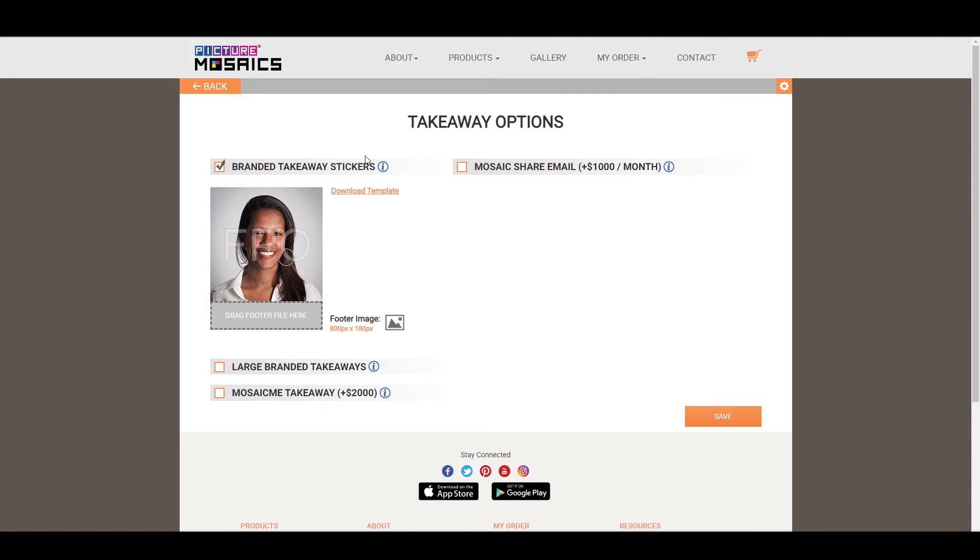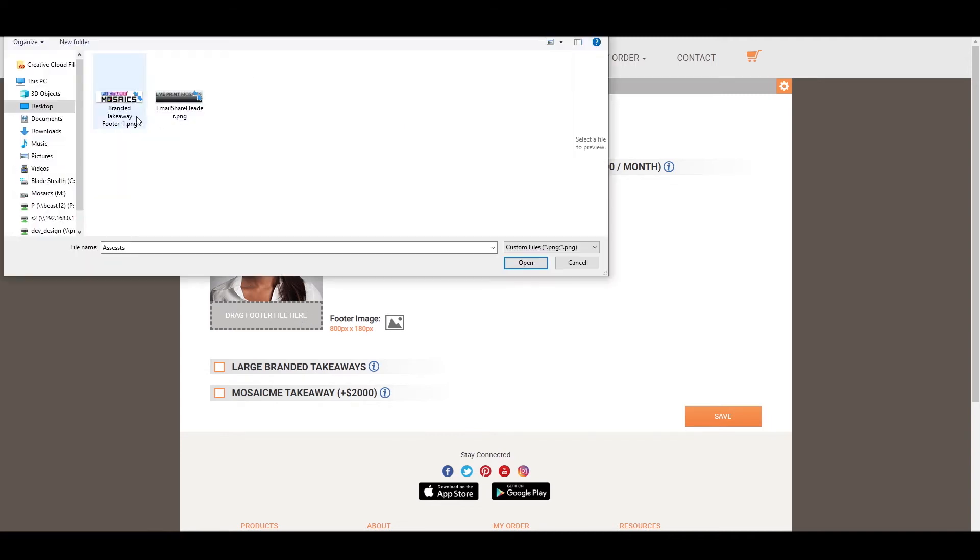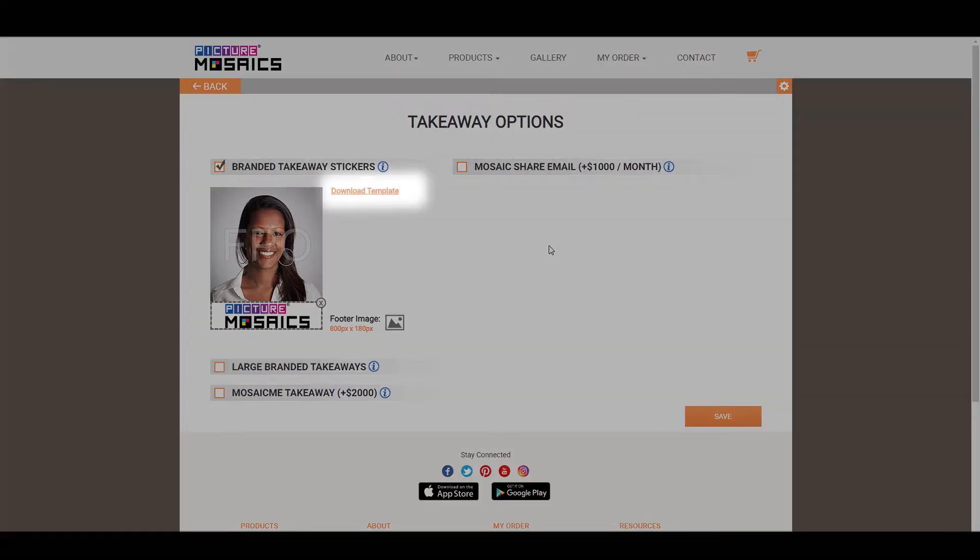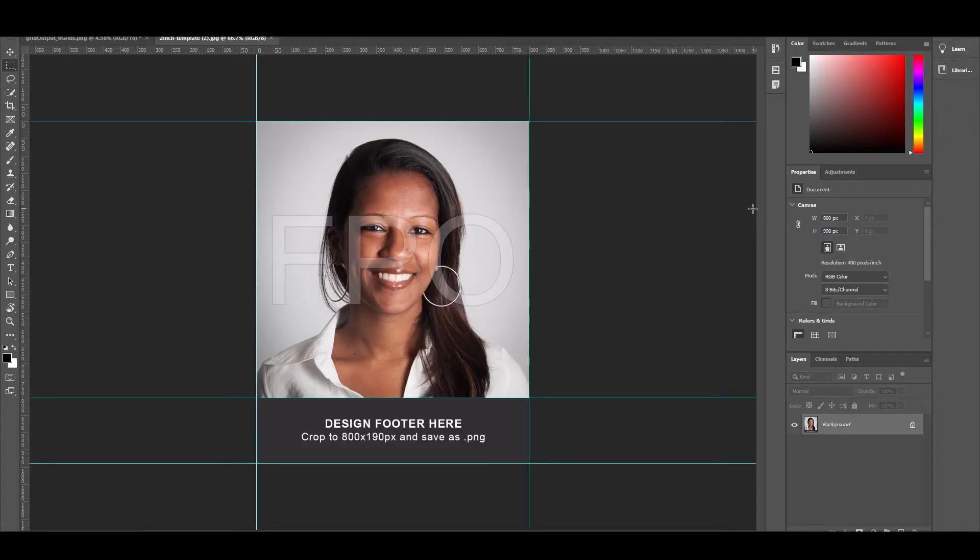So for our tutorial, this is the option we're going to be going with. So I have created a footer here, which we're going to upload now. You can also download a template for your takeaway options. This will show you a PNG document of how your takeaway option is going to be sized, along with the proper dimensions for your footer.